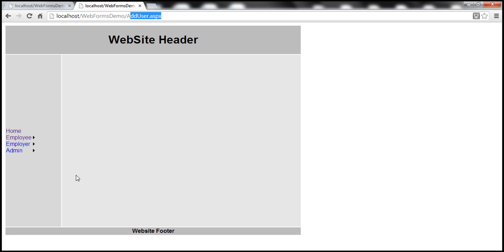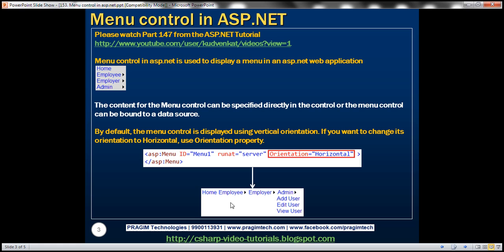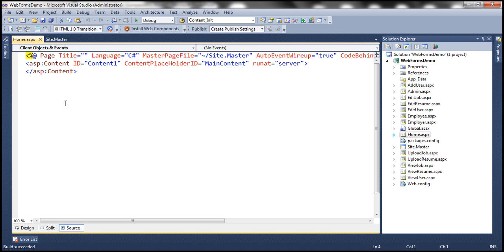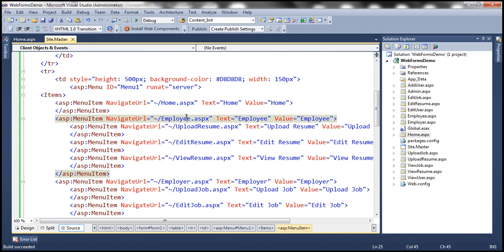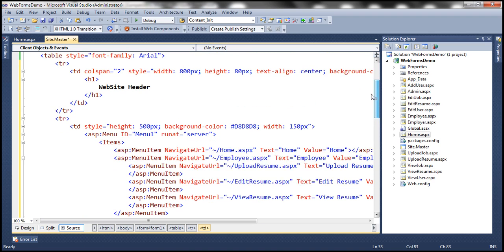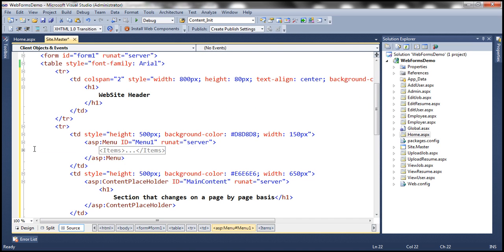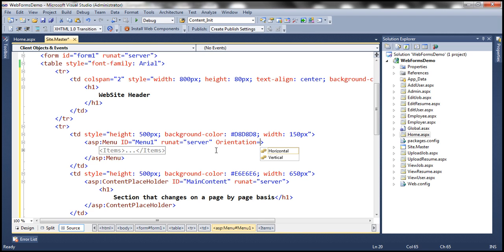By default, if you look at this menu control, it's presented in vertical orientation. But if you want it in horizontal orientation, simply set the orientation attribute to 'Horizontal.' If you don't specify the orientation, the default is vertical. Looking at our menu control on the master page, at the moment we didn't specify any properties for the menu control — we only have ID and runat attributes. By default it will be vertical orientation, but let's change the orientation to horizontal.